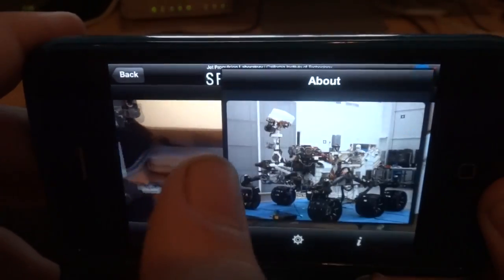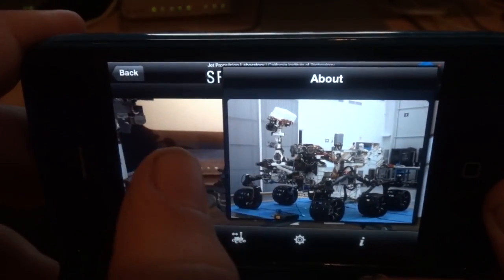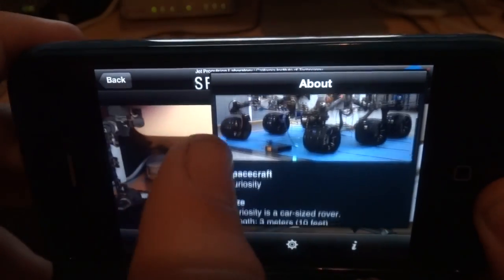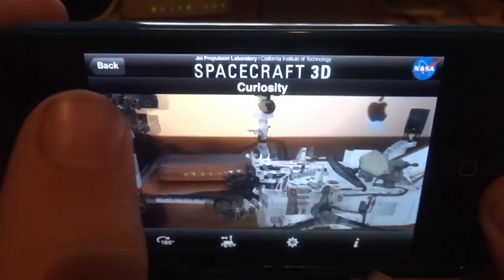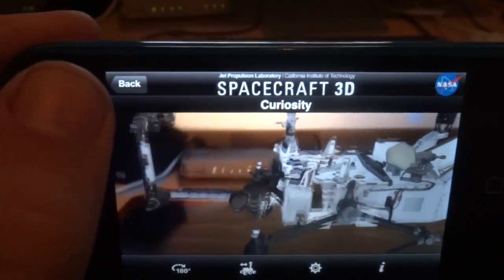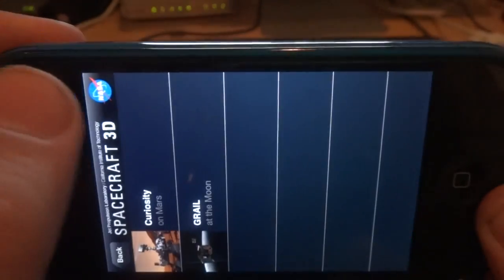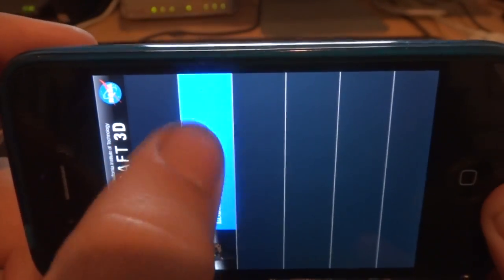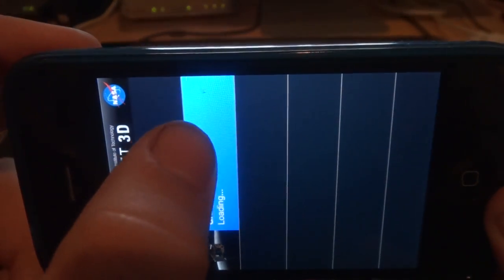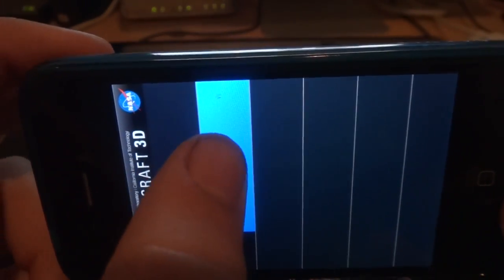For the information, it just tells you some things about the spacecraft and some information about that. Next I'll do the moon satellite.